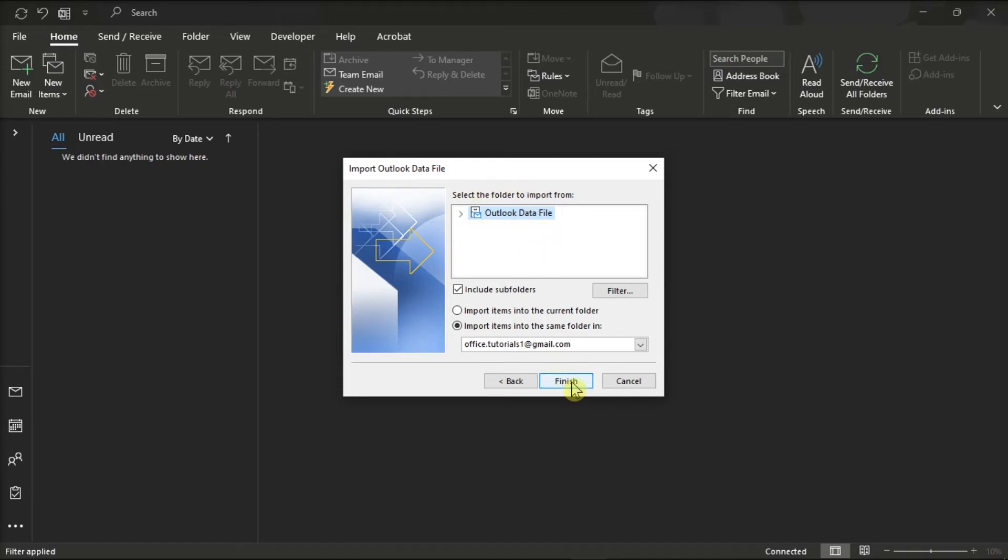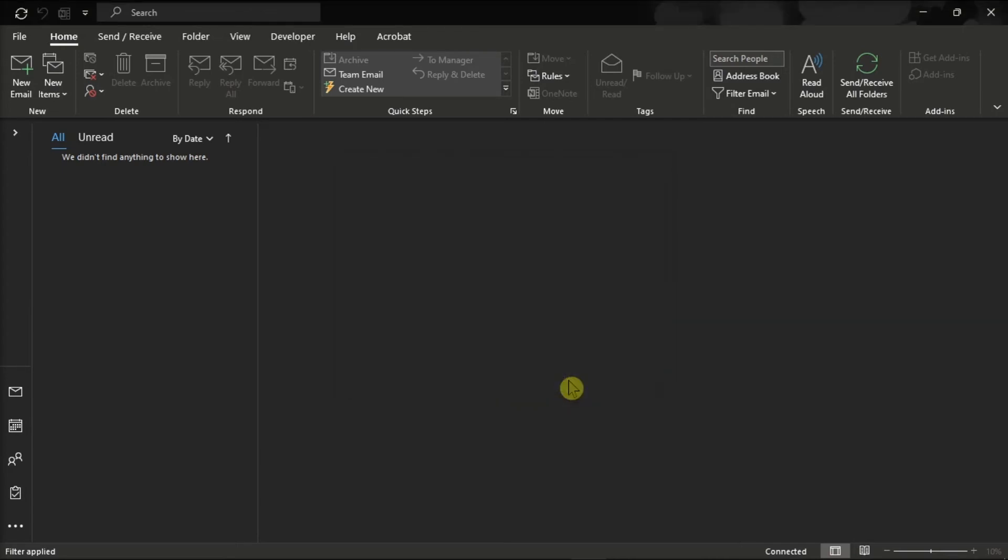Then, choose Import items to the current folder, and then click Finish once you're done.